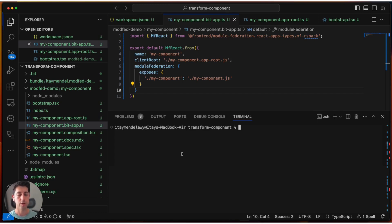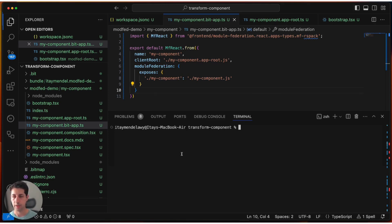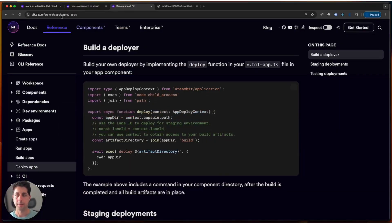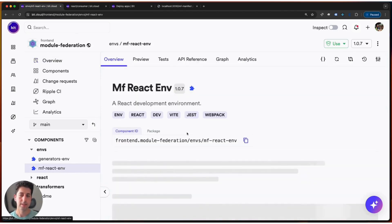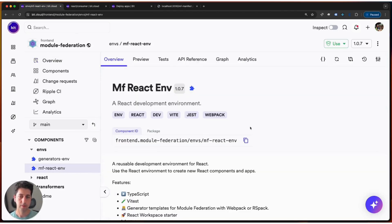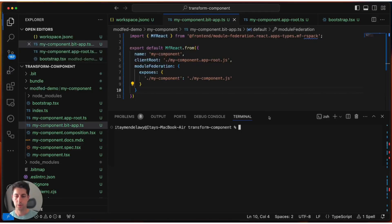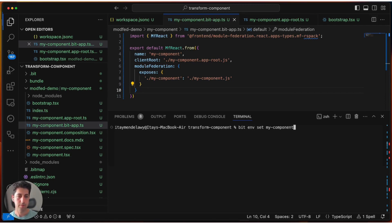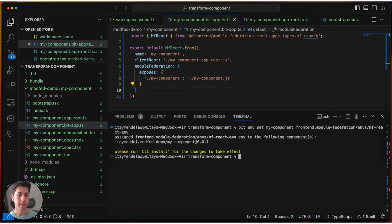The first thing, and probably the easiest thing, is to change the environment of your component to be the module federation environment for React. How do we do that? First of all, let's go to our module federation scope, and we see here that there is a dedicated environment for module federation and React. Let's take it, and let's apply this to our component. So we do bit env set, name our component, and pass the module federation environment. To make it take effect, I'll need to run bit install. So while I do that, let me also explain to you what is exactly happening behind the scenes.